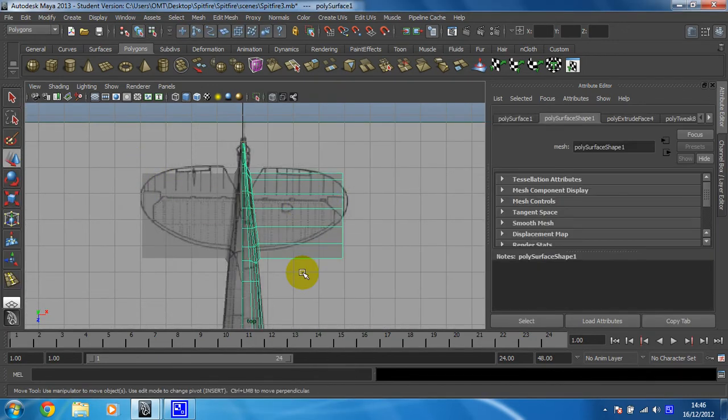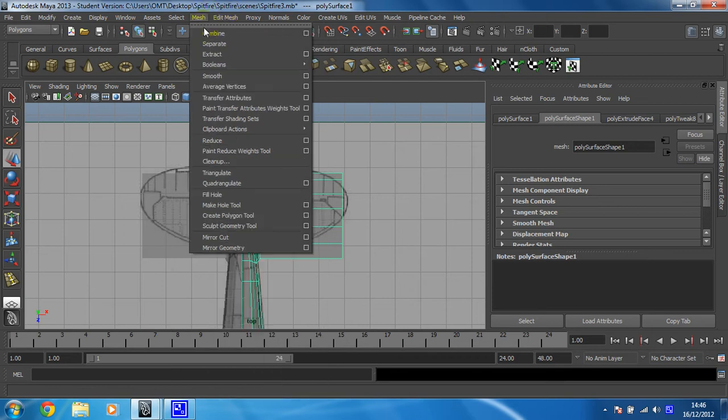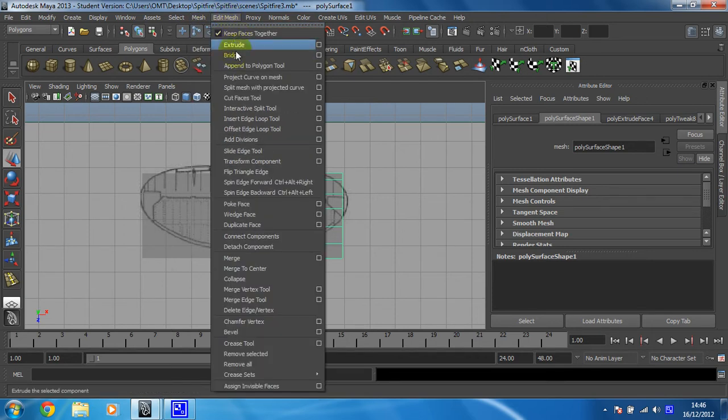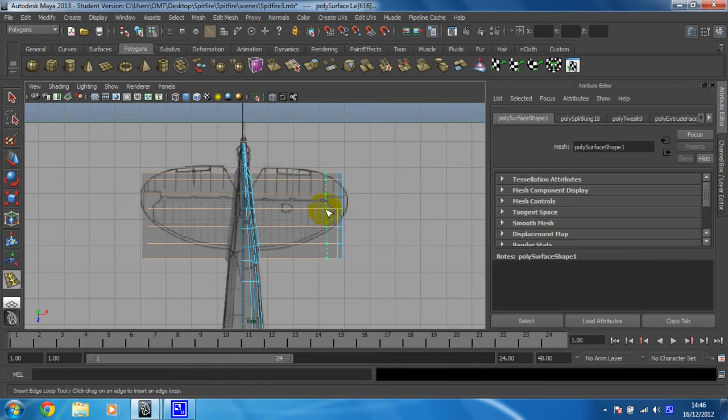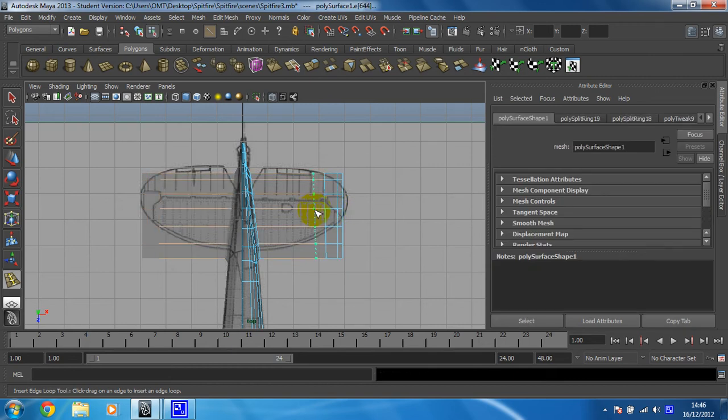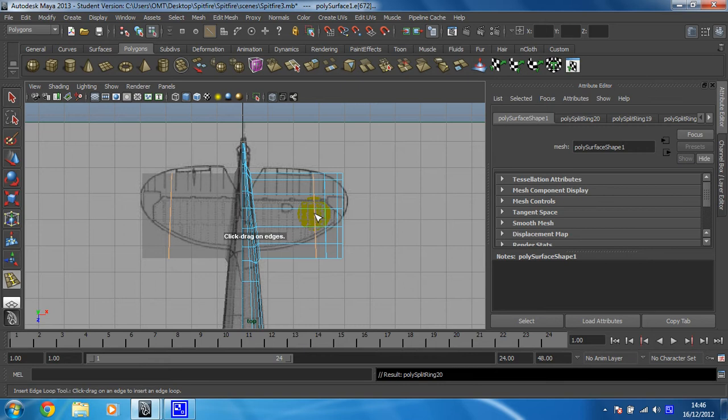Select it and then edit mesh and insert edge loop tool. I know I'm going to need some towards the end to create the curvature. That should take care of that and I can already see I'm going to have some fun flattening this off.